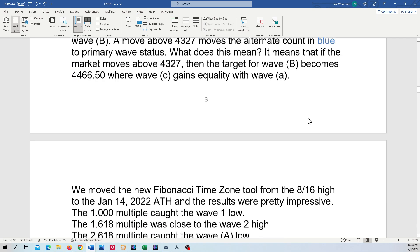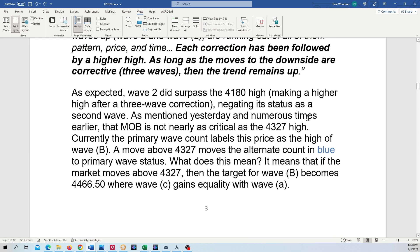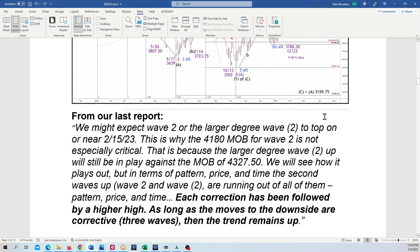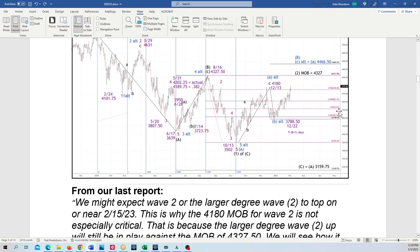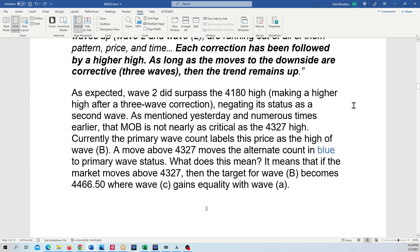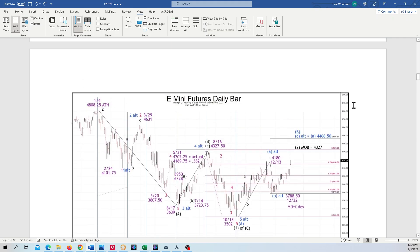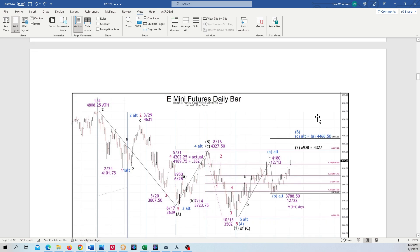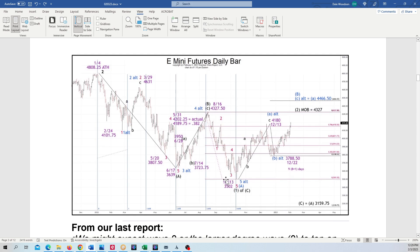It was no big deal for the market to break above that 4180 high, but that 4327 high is a different story altogether. There's where that Fibonacci tool is in TradingView — I put it on that high. It's a new tool for me. You can see it caught some pretty important turn points, going all the way out to the 4.618, which caught the wave A low in October.